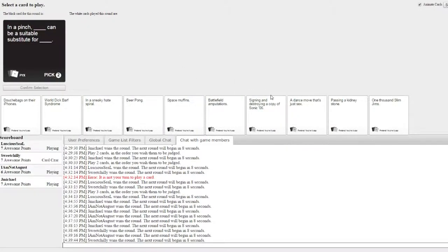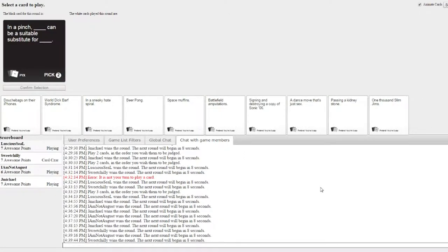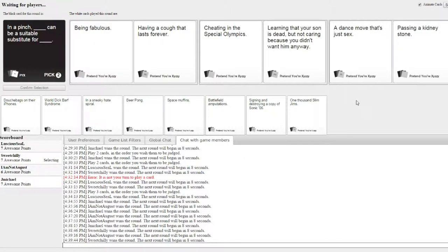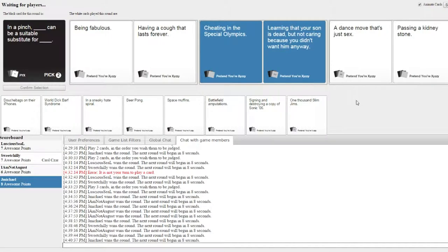In a pinch, blank can be a suitable substitute for blank. In a pinch, being in favor's suitable substitute for having a cough that lasts forever. Come on. Oh no.